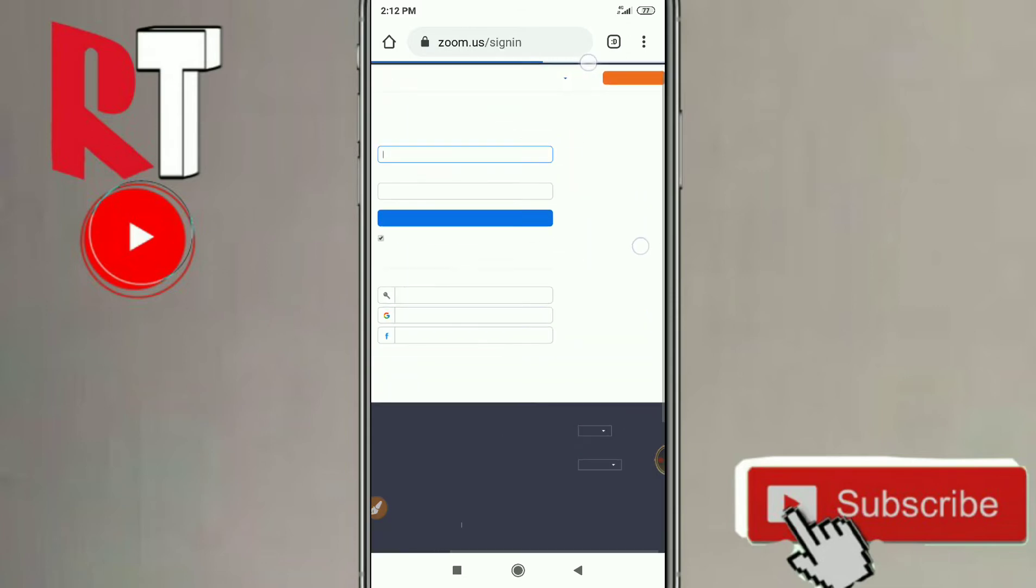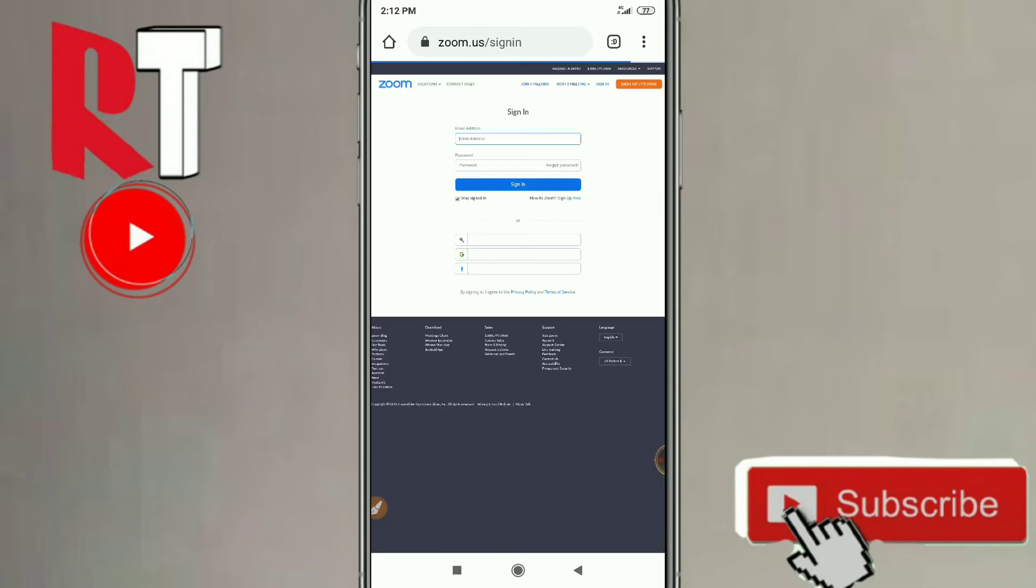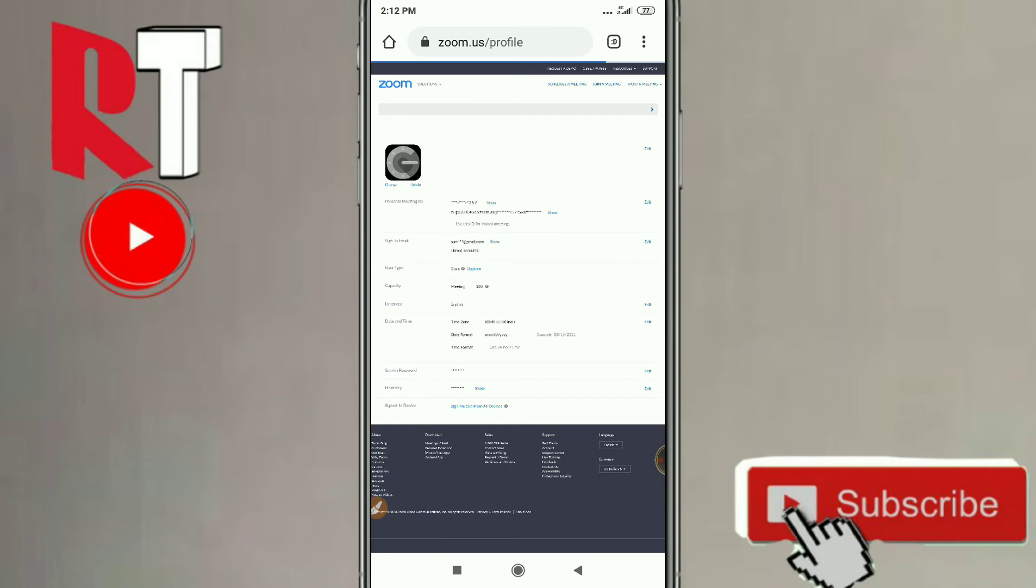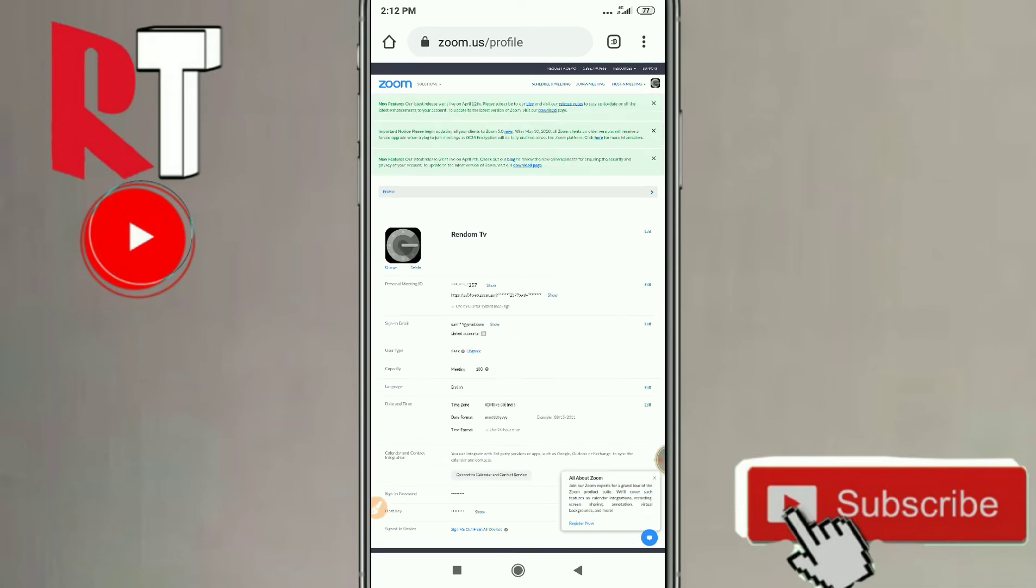Let me just get into my account here and then I'm going to show you how to download controller for Zoom Room. Let me just sign in and then you can see that this is my profile here.